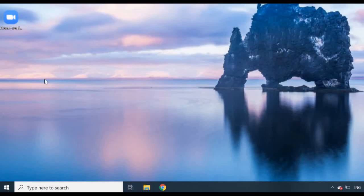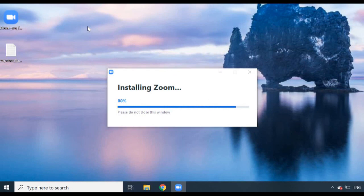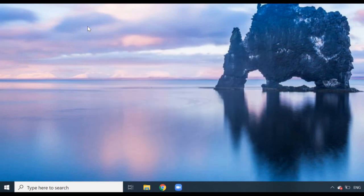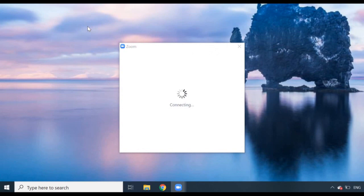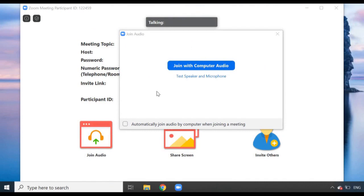We can see it has downloaded on the desktop, so let's complete the installation process. Just double-click the icon and it should install pretty quickly. Once done, you're presented with the audio options.